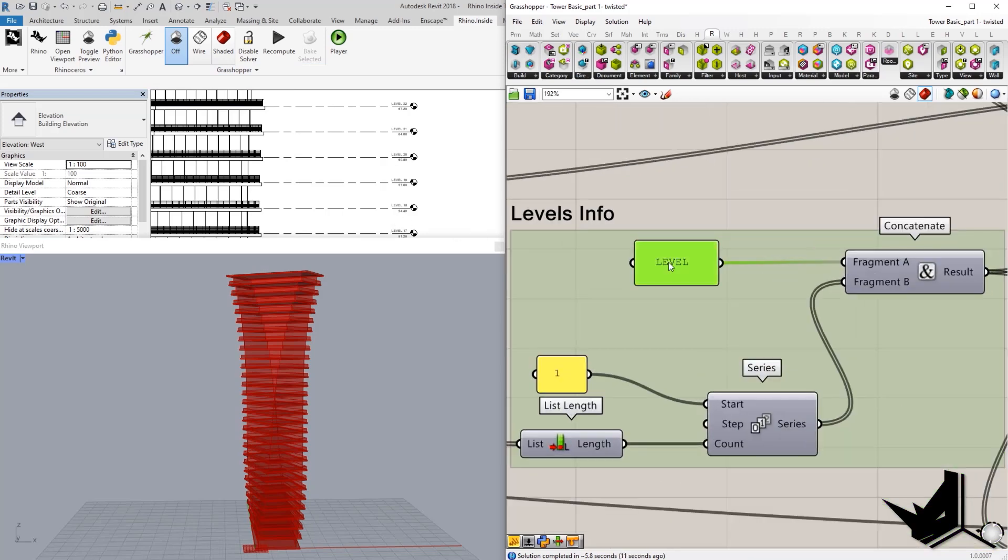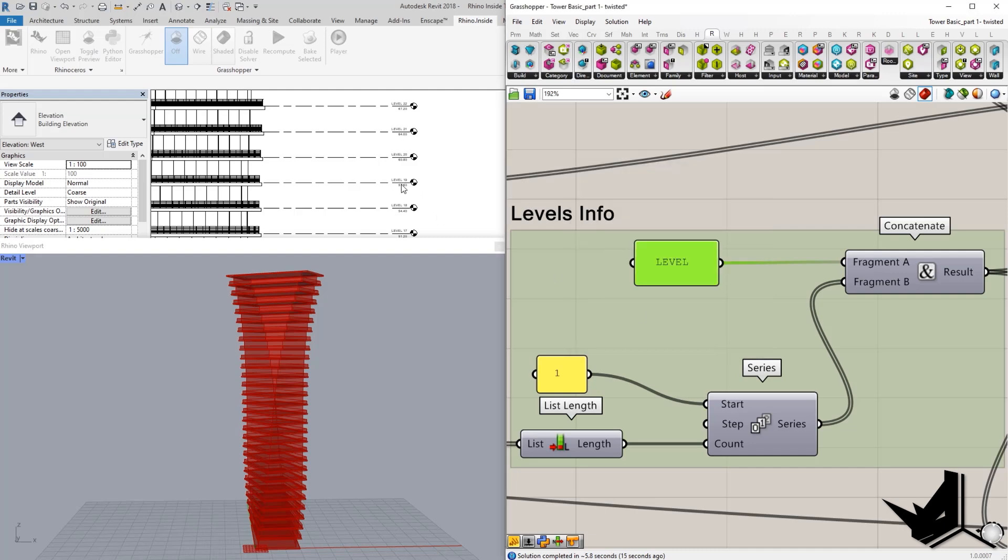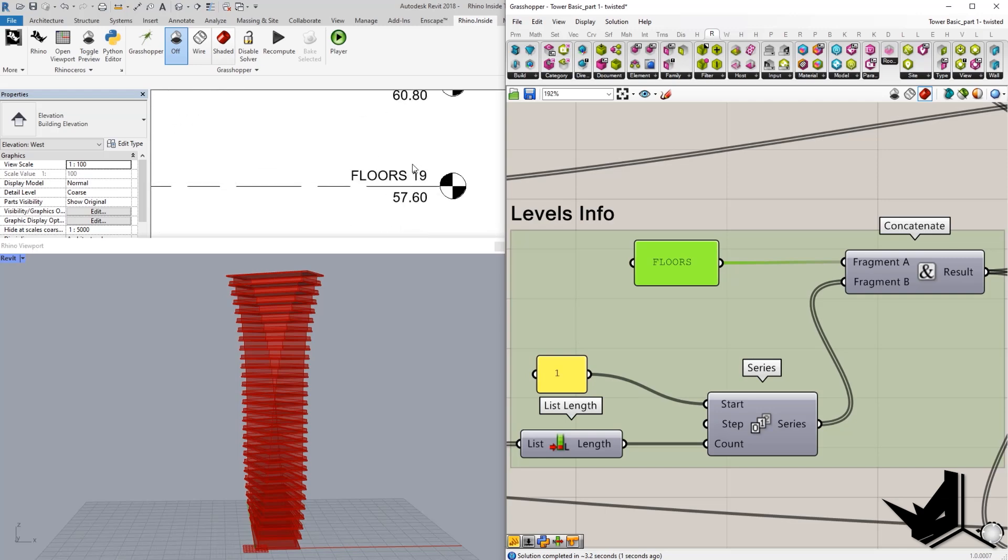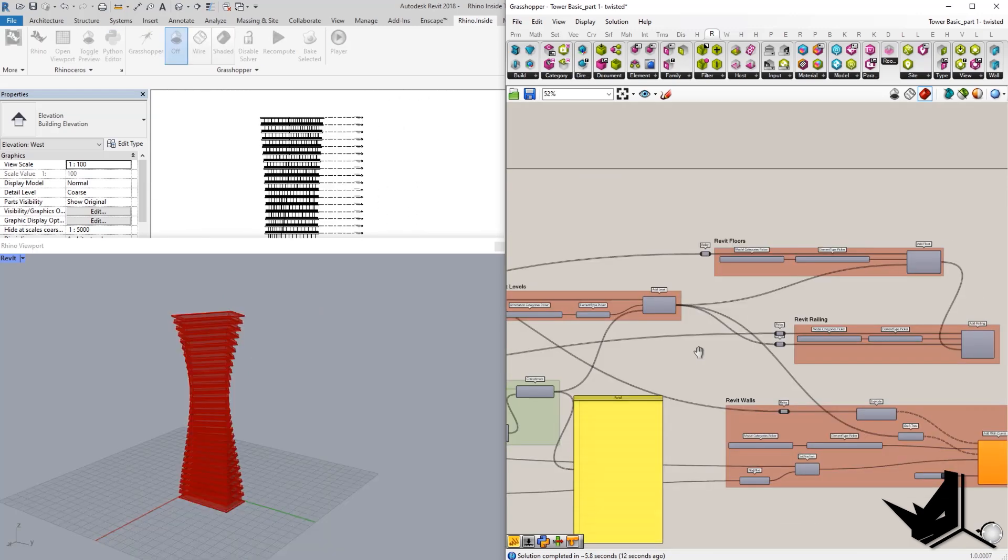Again, if you change this to something like floors, you will see that that's going to automatically be changed in our Revit file, which is quite cool, which means that you can parametrically change those.